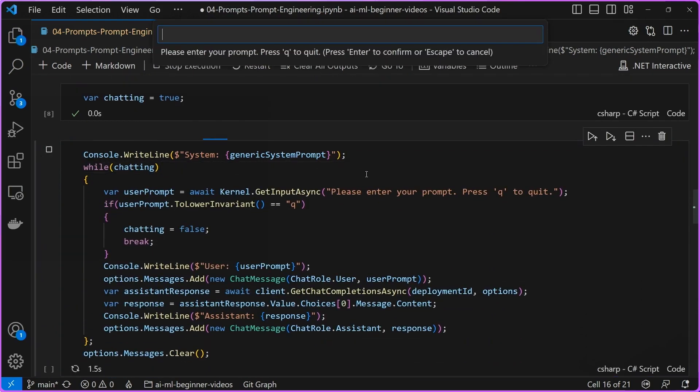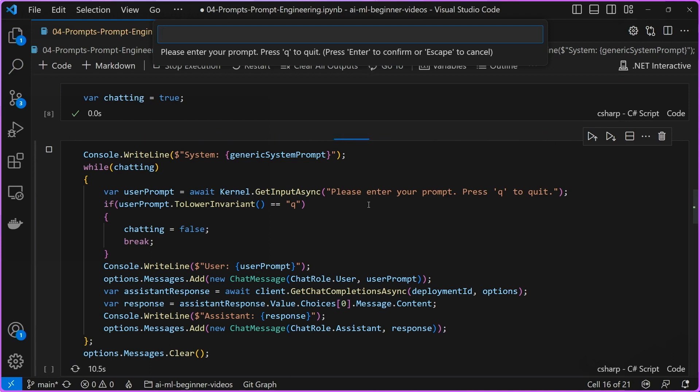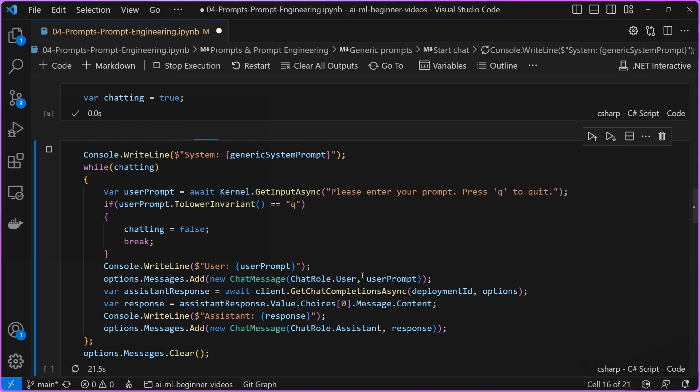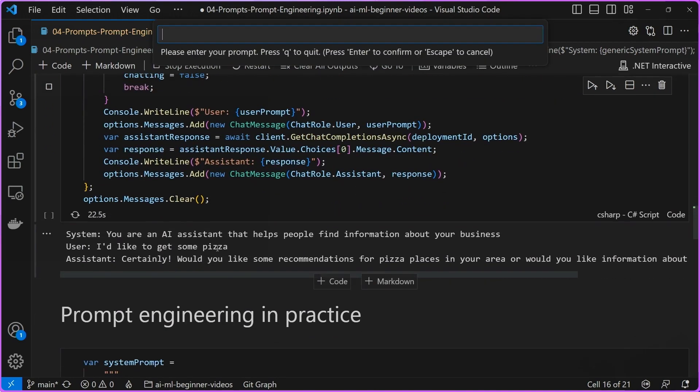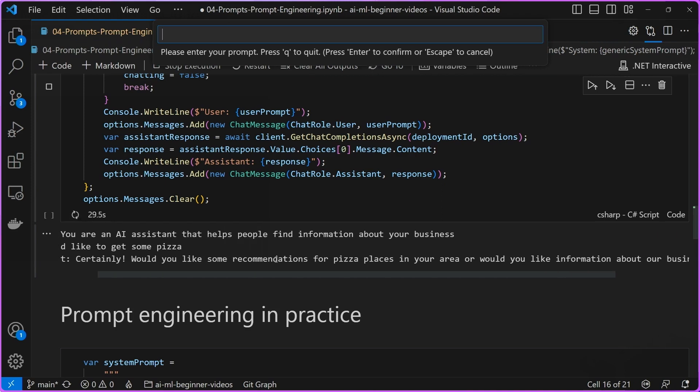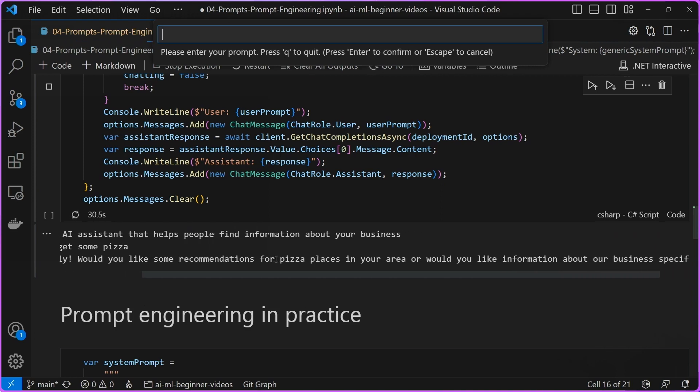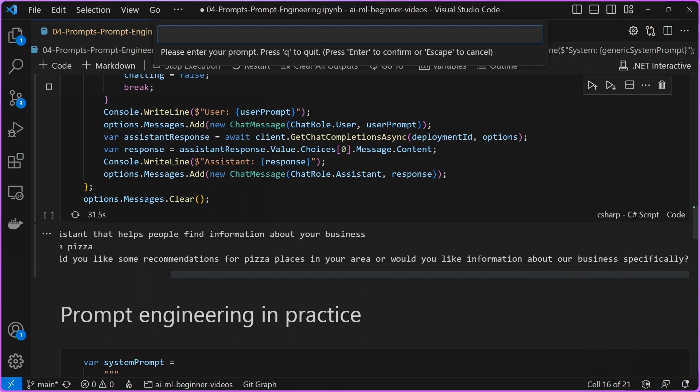Now, the business itself, the one that I'm actually trying to generate this bot for, is sort of an outdoor sales or outdoor equipment company. But I didn't really specify that in the system prompt itself. So let's see what happens when I ask it, I like to get some pizza. Okay, you can see that the system prompt starts. And then I asked it, I'd like to get some pizza. And then you can see that the assistant just immediately replies, sure, would you like some recommendations for pizza places in your area? Would you like information about business specifically?